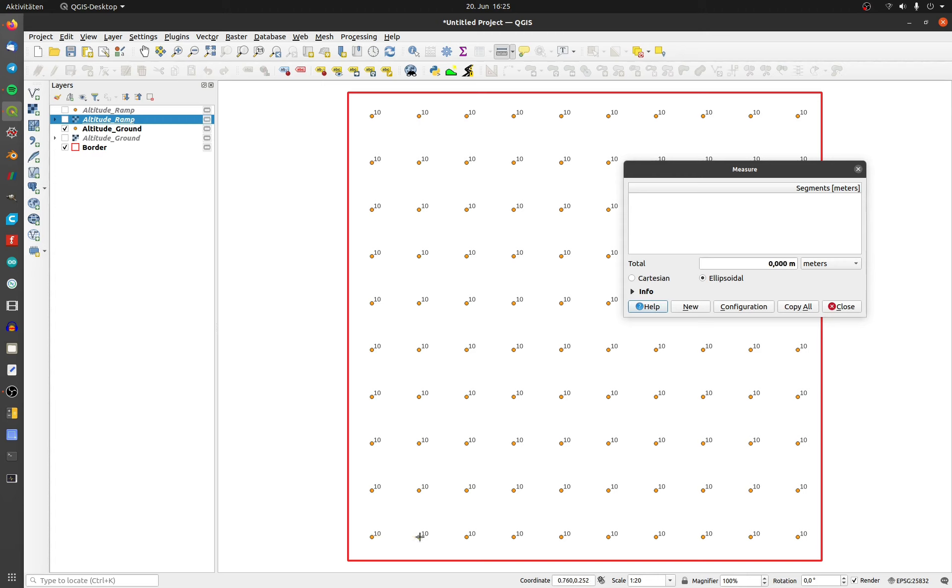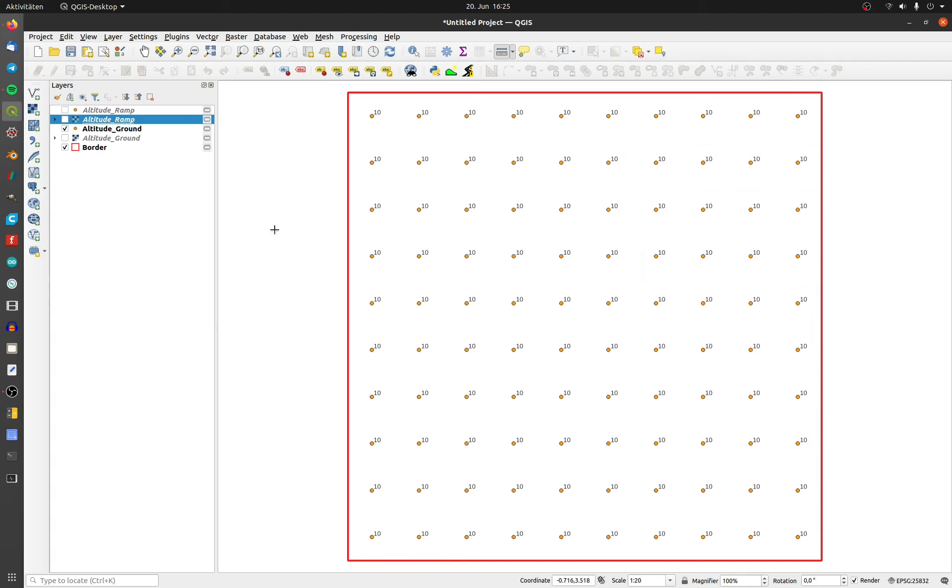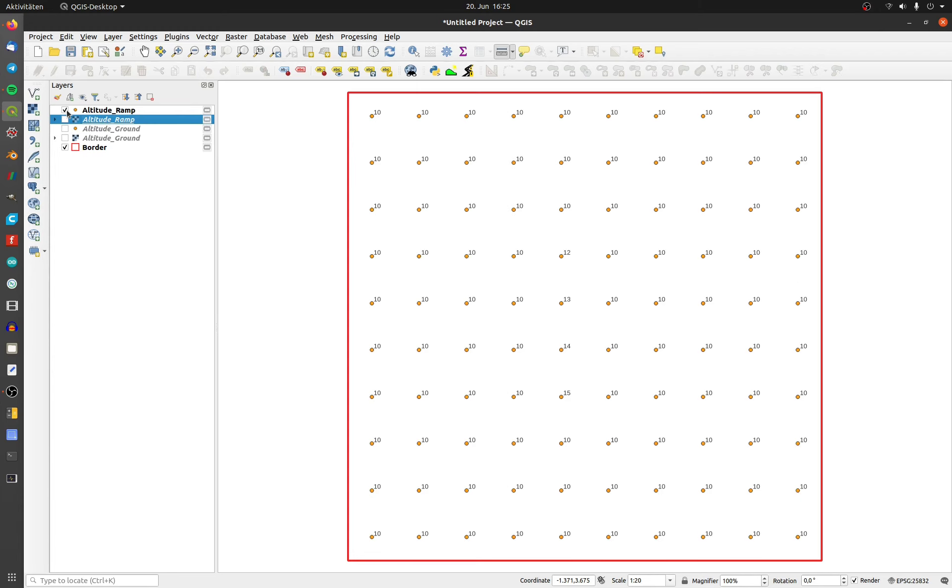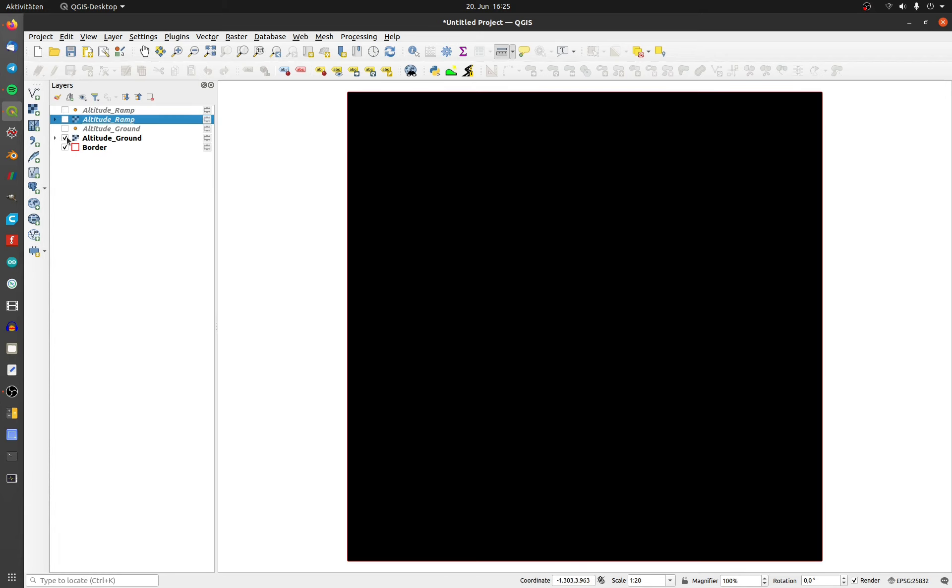In my first example, my ground layer has a uniform altitude of 10 meters. My ramp layer is made out of four points or rectangles, and every point has a different altitude.